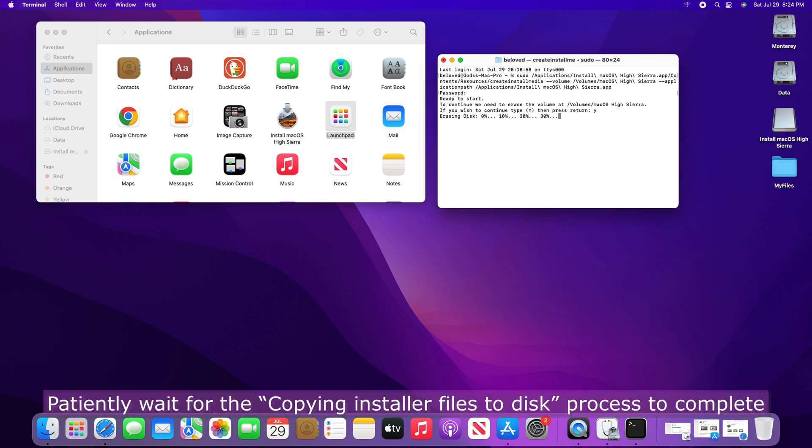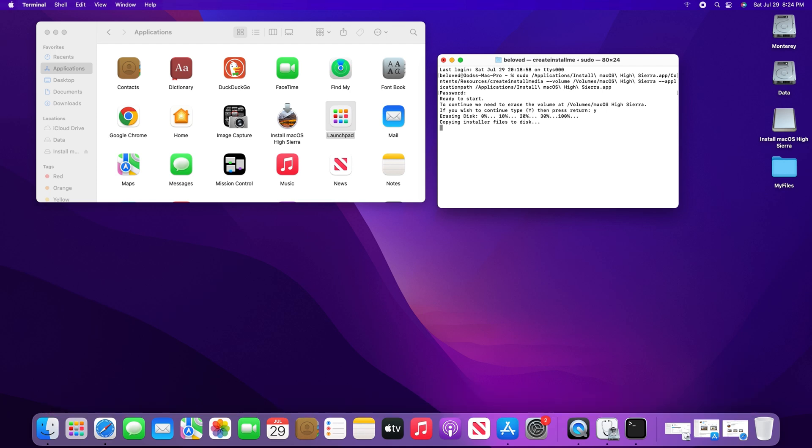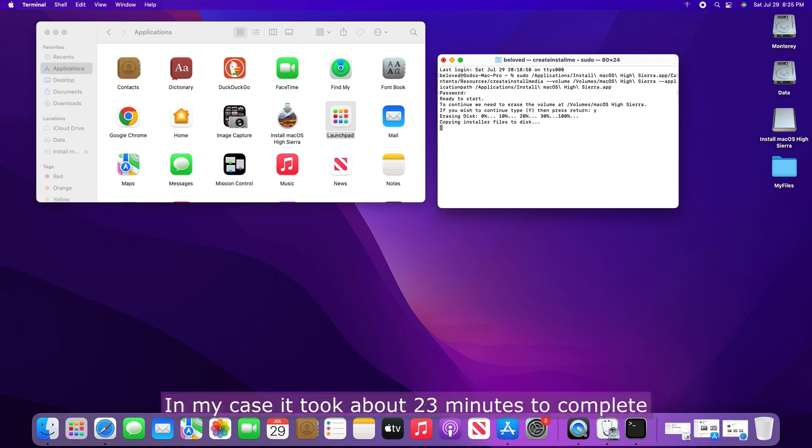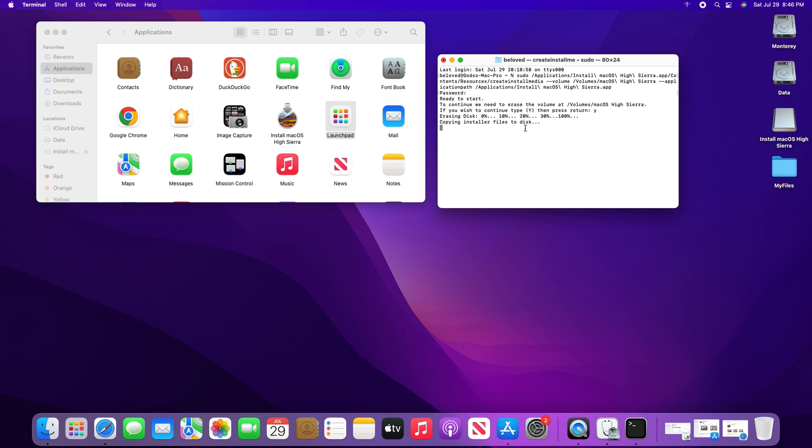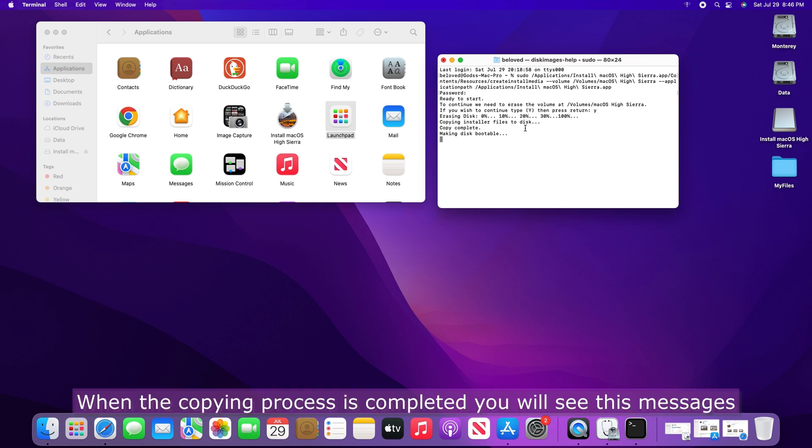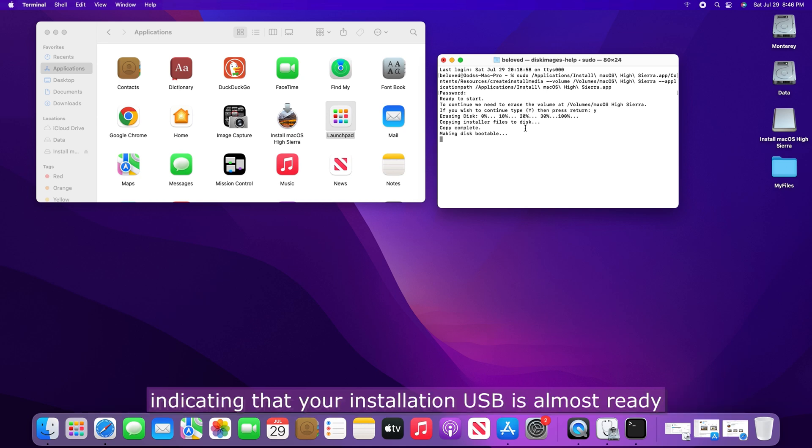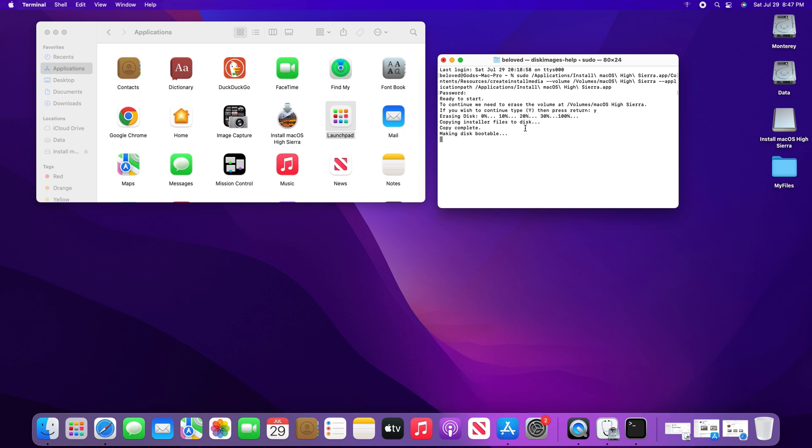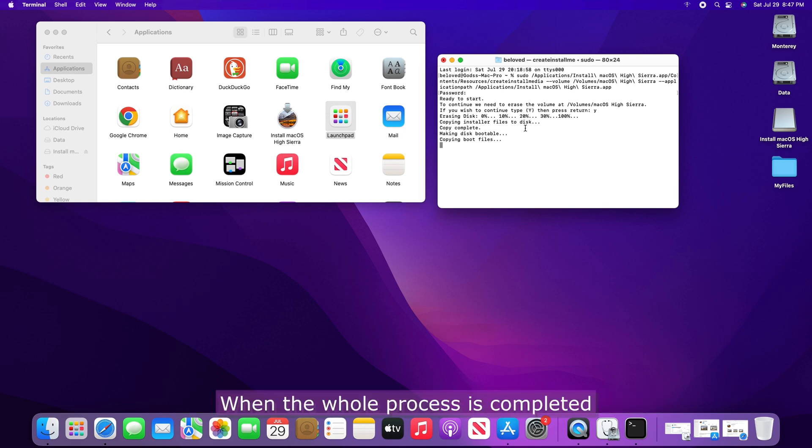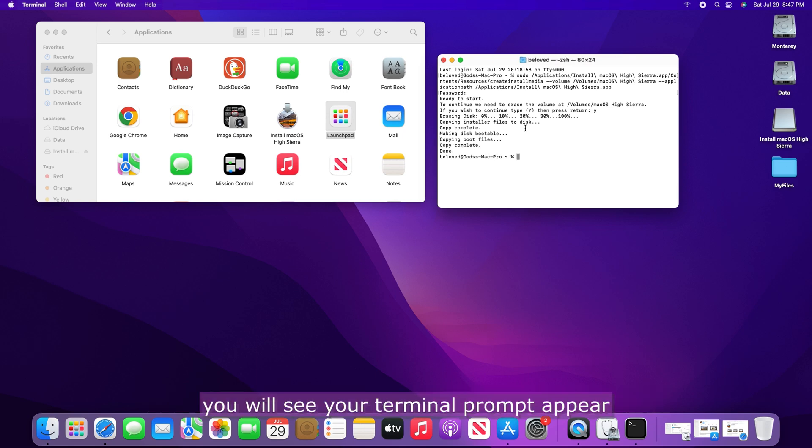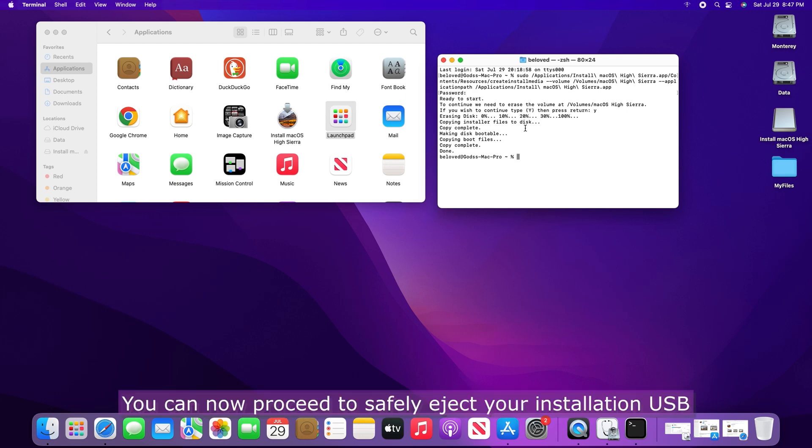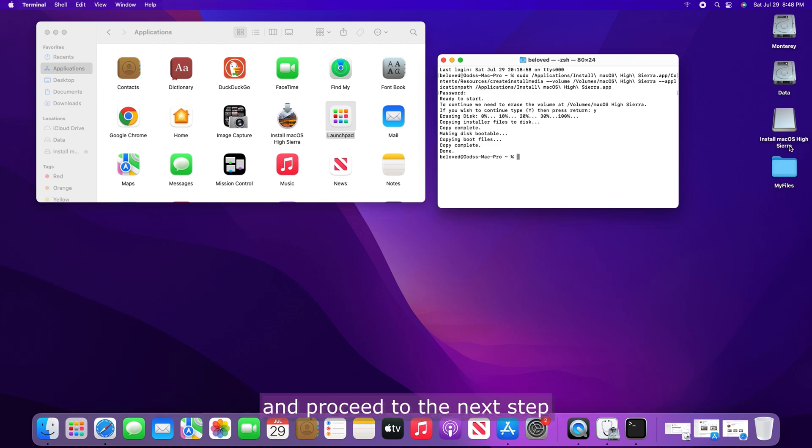Patiently wait for the Copying Installer Files to Disk process to complete. In my case, it took about 23 minutes to complete. When the Copying process is completed, you will see these messages, indicating that your installation USB is almost ready. You can now proceed to safely eject your installation USB and proceed to the next step.